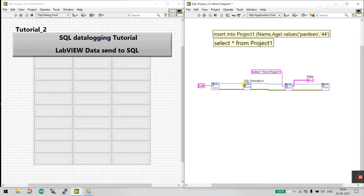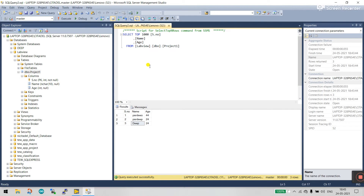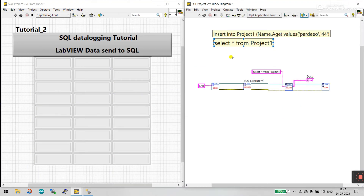You can see there is an SQL Query input. In tutorial one, we entered the query in SQL and sent it to LabVIEW. But right now, what we do is write the query in LabVIEW and send it to SQL.